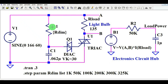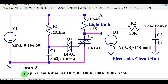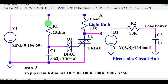I have one resistance R1, and I am changing the value of this resistance. I define the step parameters — step param — so R1 is defined as Rdim. The value of Rdim is defined by using dot step param Rdim list, and you can define the values as 1k, 50k, 100k, 200k, 300k, 325k. Basically, you are dimming the light by using different values of R1. The minimum value is 1k and the maximum is 325k.